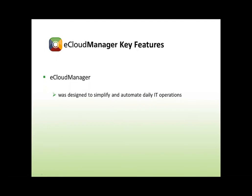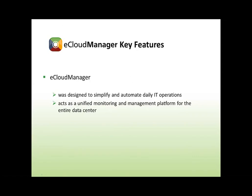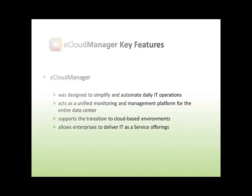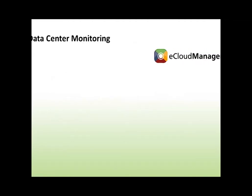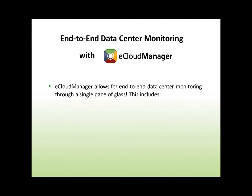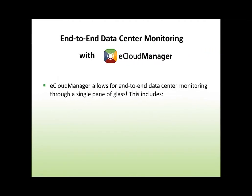eCloud Manager was designed to simplify and automate daily IT operations and acts as a unified monitoring and management platform for the entire data center. It supports the transition to cloud-based environments and allows enterprises to deliver IT as a service offerings.